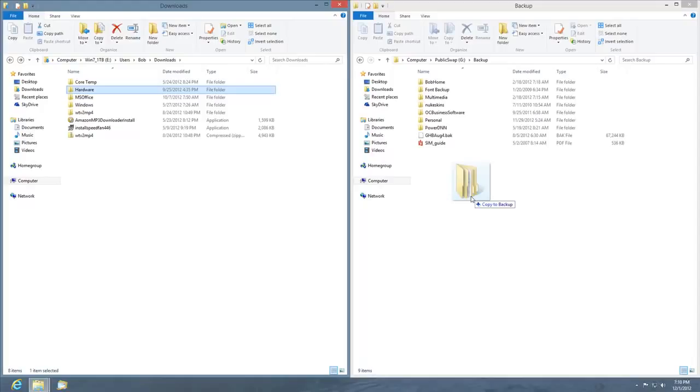That's the same thing on another computer because it is a different hard drive on that computer. But you can override this to a move by pressing the Shift key. So it'll change it to move and take it off the other computer.